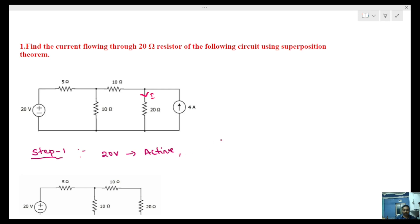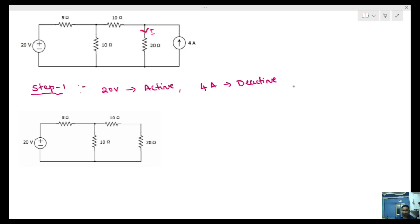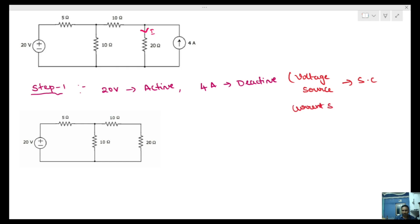So we deactivate the 4 amperes current source. Since it is a current source, we open circuit it. The voltage source remains active. This is the first step of the circuit.